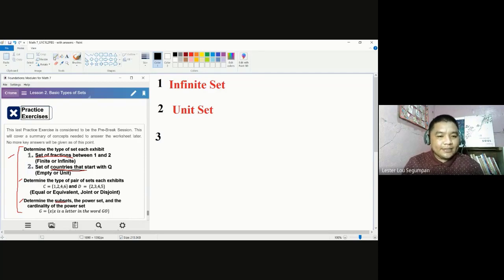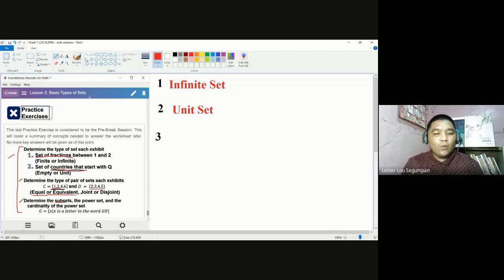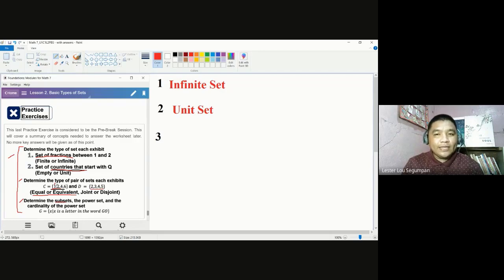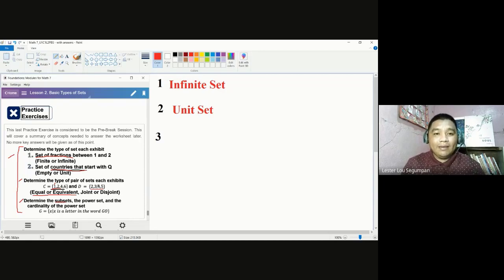Let's look at set C. Set C has elements 1, 2, 4, and 6. Set D has elements 2, 3, 4, 5. Between equal and equivalent, we could automatically rule out equality because we notice there are elements in set C not found in set D and vice versa. Here, 1 is found in set C but not in set D. Since our concern for equality is about the same elements, and since we have elements not found in both sets, we can eliminate equality.